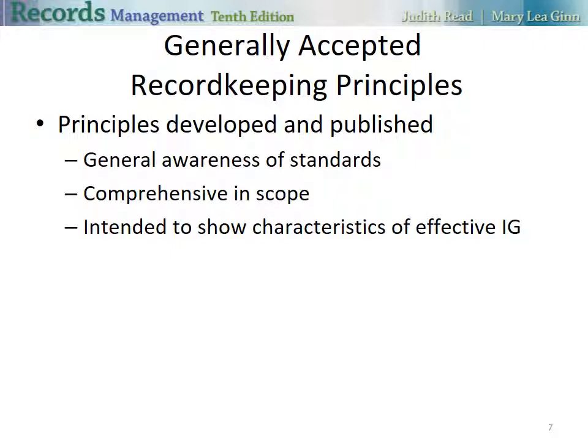Generally accepted recordkeeping principles were developed and published through ARMA International. The principles foster general awareness of information governance standards and principles. They are comprehensive in scope, but general in nature. They are intended to set forth the characteristics of an effective information governance program.